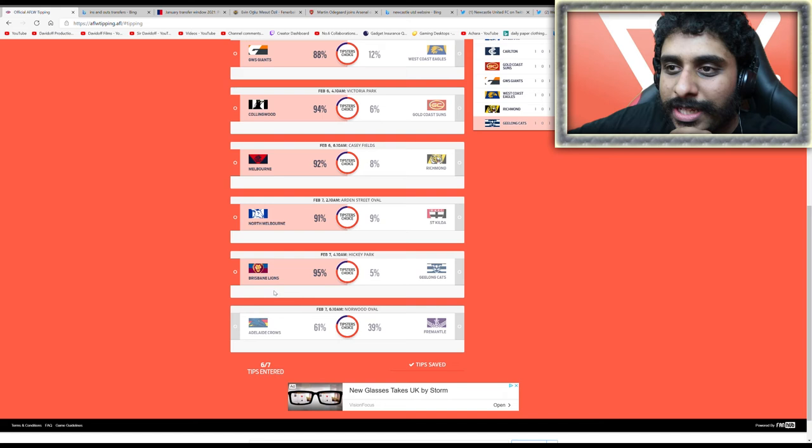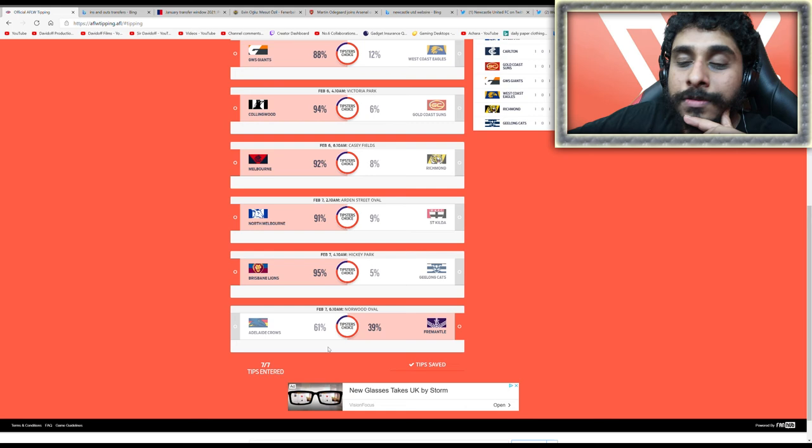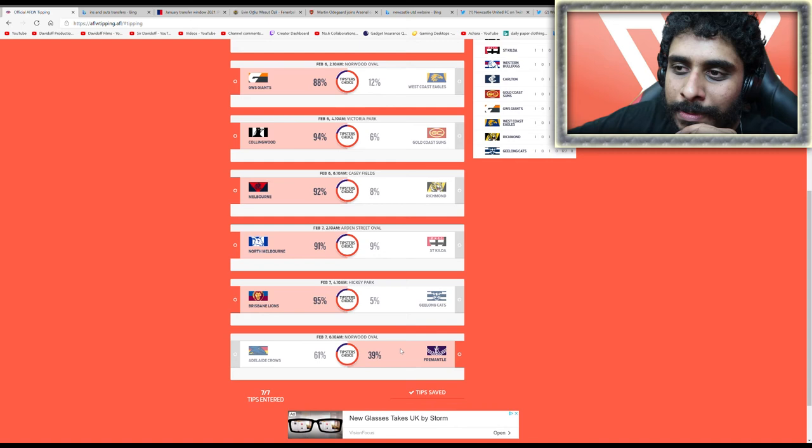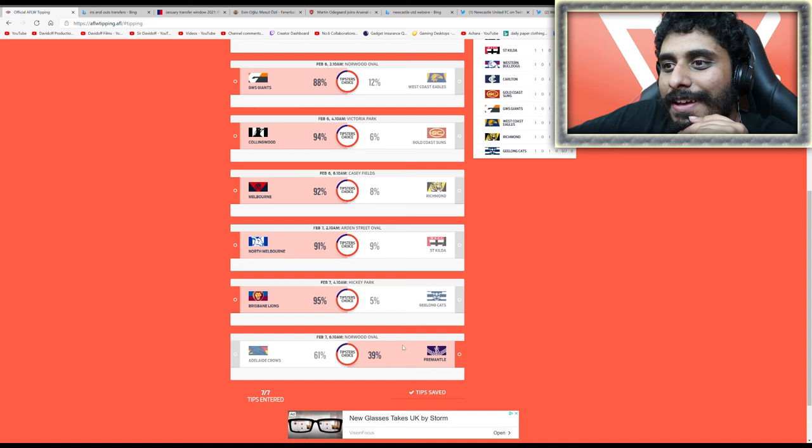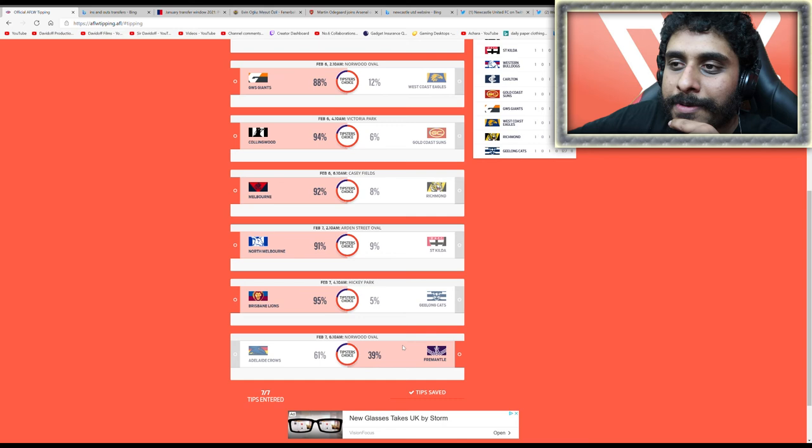Adelaide Freo, I'm gonna go for Freo. I'm gonna go with the minority and back Freo. Both of these teams have looked good over the past couple years. I want to see them do well - they did well last year. Hopefully we get to see them achieve something special this season.